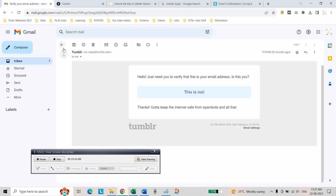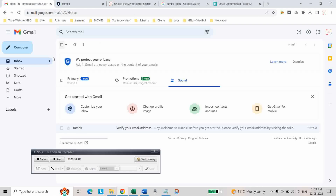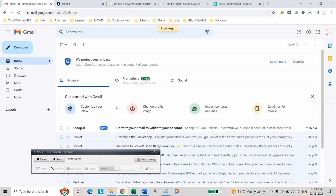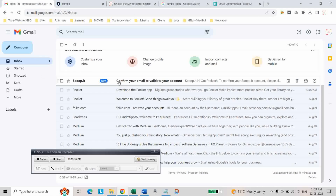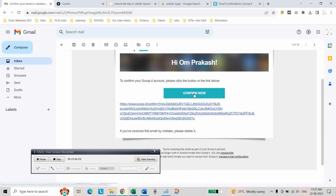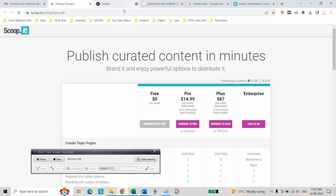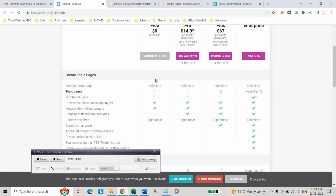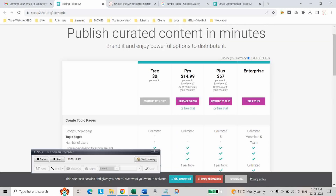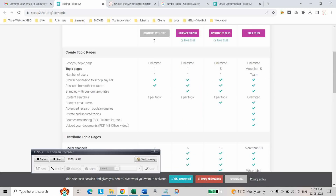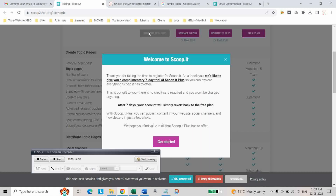Go to your email and check it. Click on Confirm Now. As you can see, we want the free version — click on Continue with Free and then Get Started.